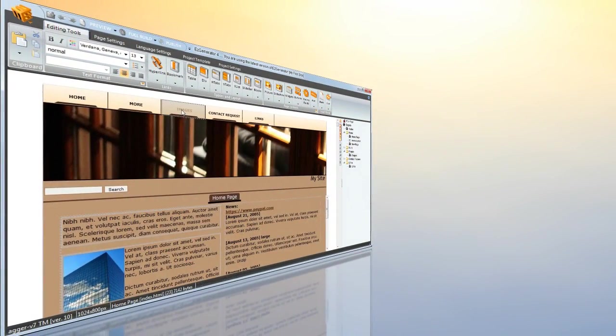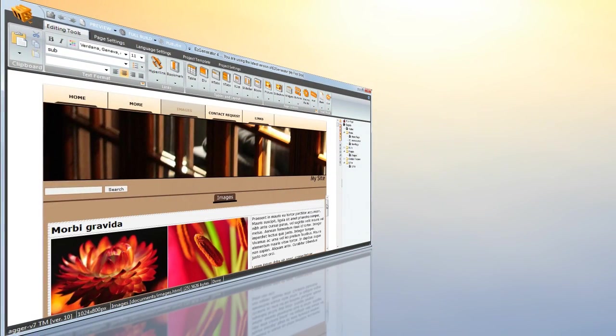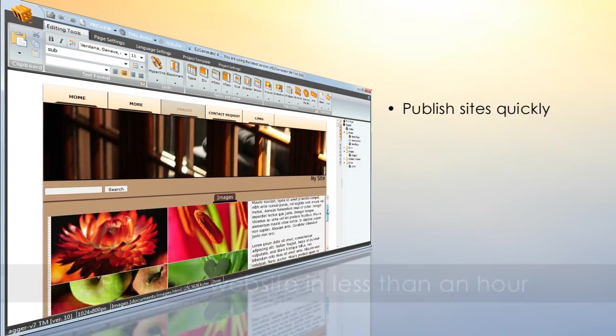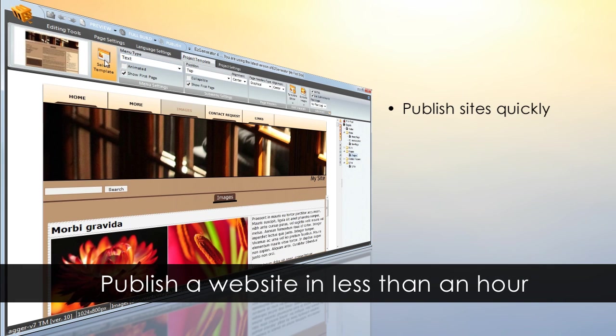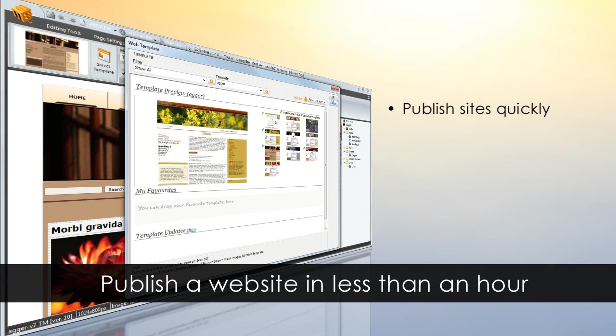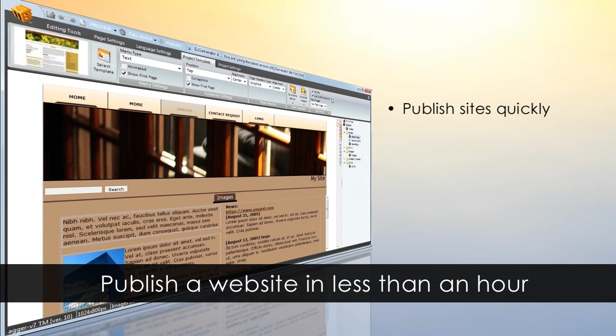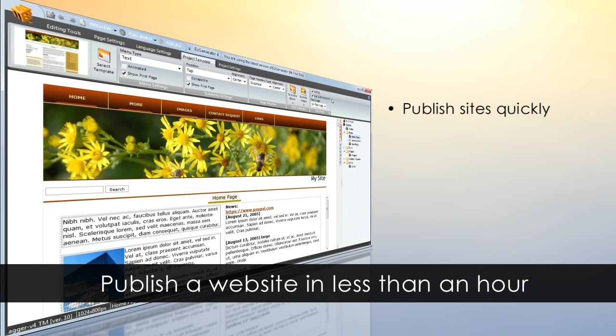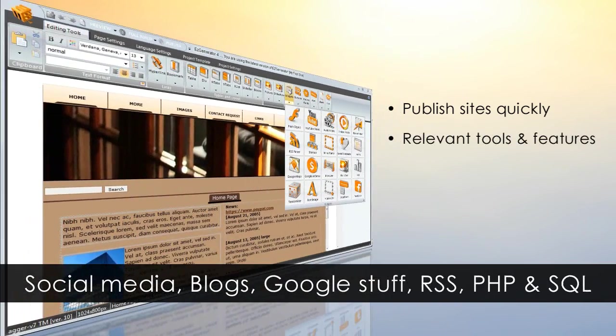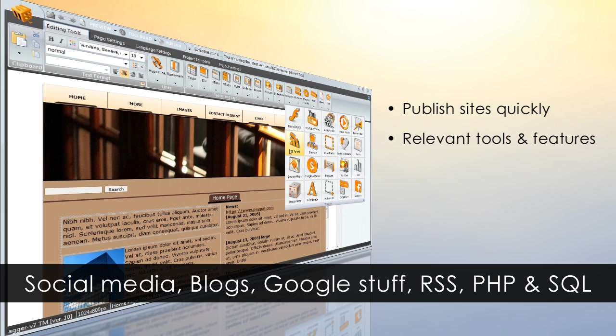Welcome to Easy Generator. Easy to publish your first website in less than an hour. It's based on templates with easy customization. It has relevant tools and features, including social media, blogs, Google stuff, RSS, PHP, and SQL.